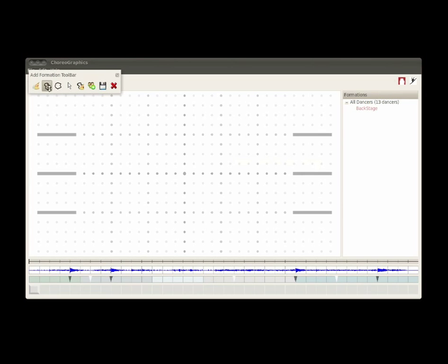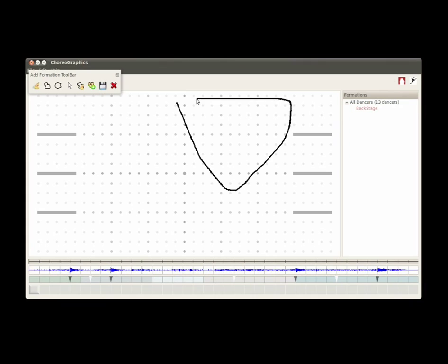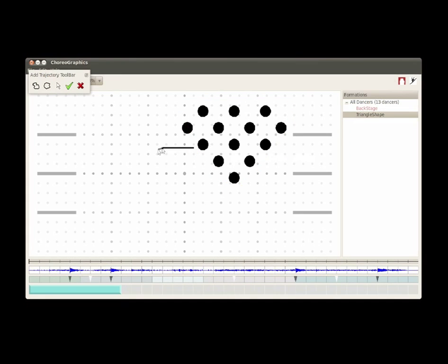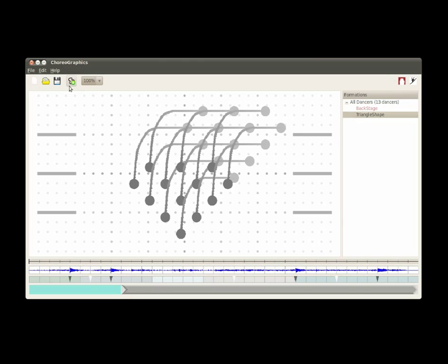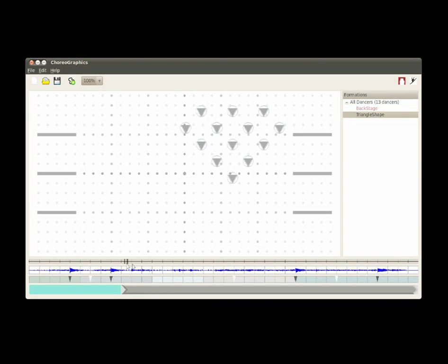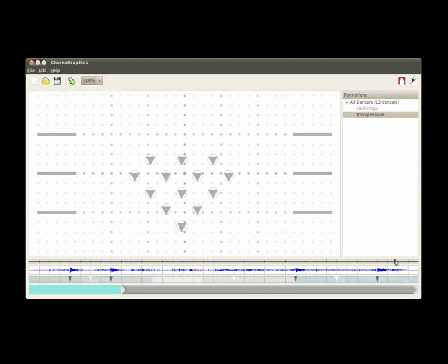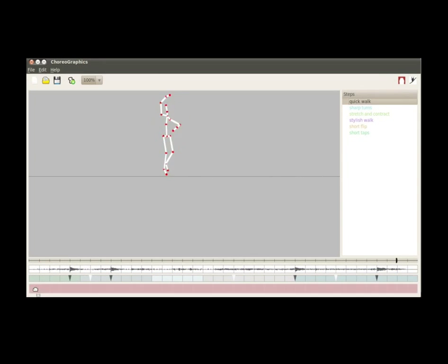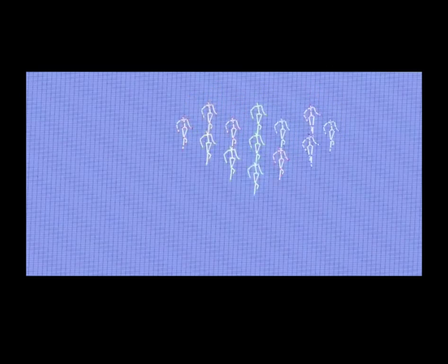Let's see a simple example. First, we position the dancers on stage and determine a trajectory that they should follow. We can preview the resulting group motion. We should also specify a dance step. And we can now view the resulting animation.